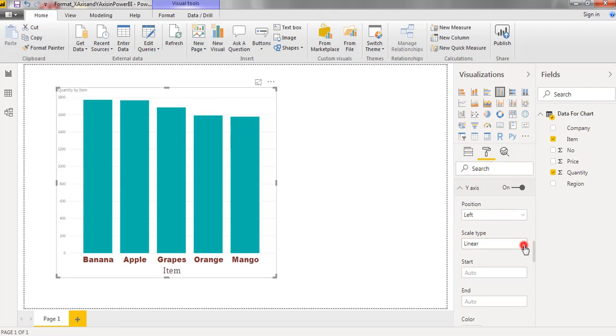Coming to scale type. I have two options here: linear and log. Log denotes about the log-axis.